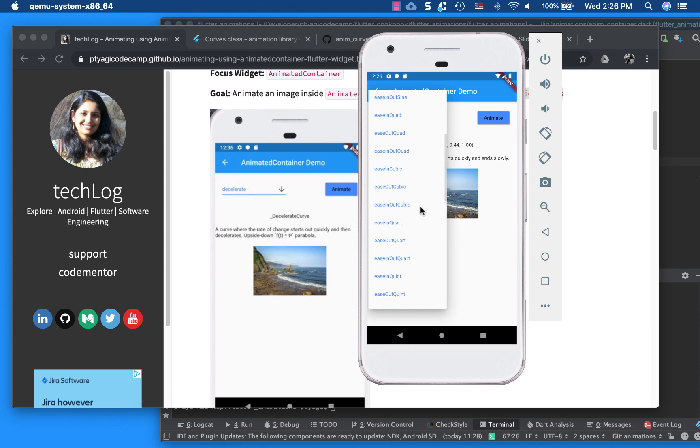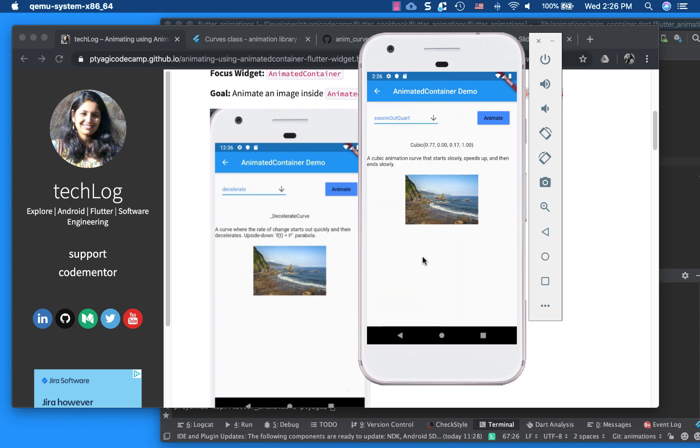So it's pretty fun to play around with all these animations. You can choose the animation or curve that fits your case appropriately. So I'm loving exploring this right now. So I hope you'll like it as well.